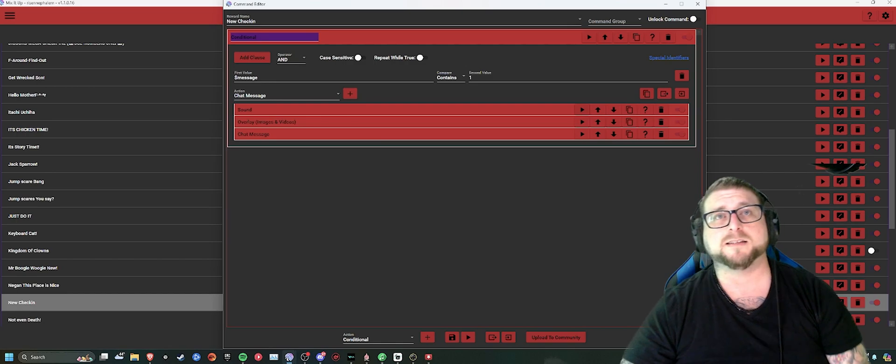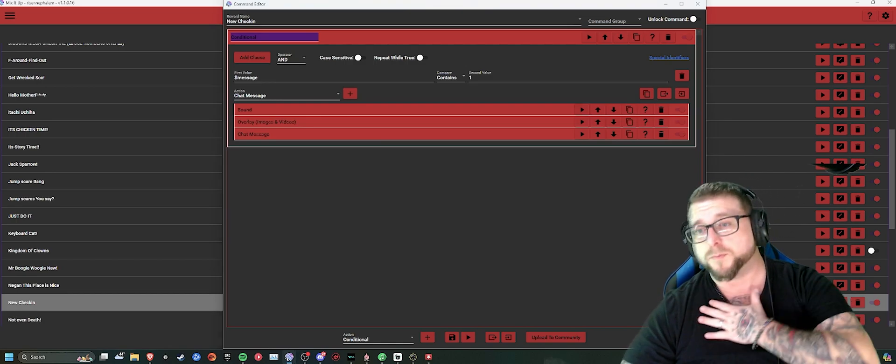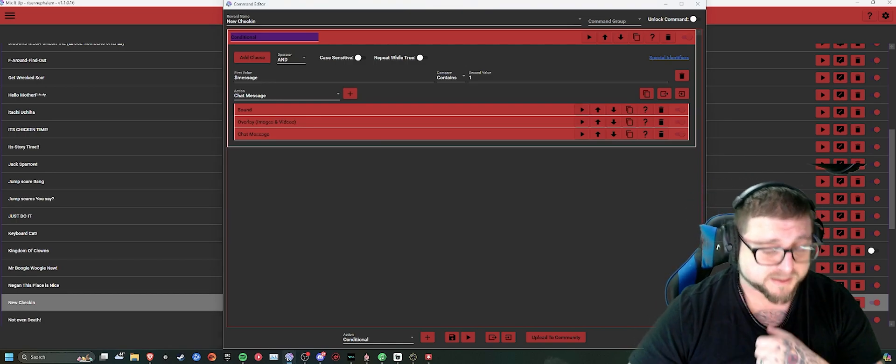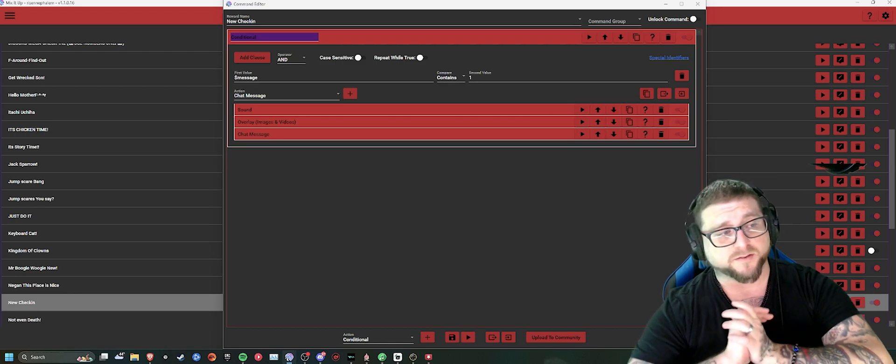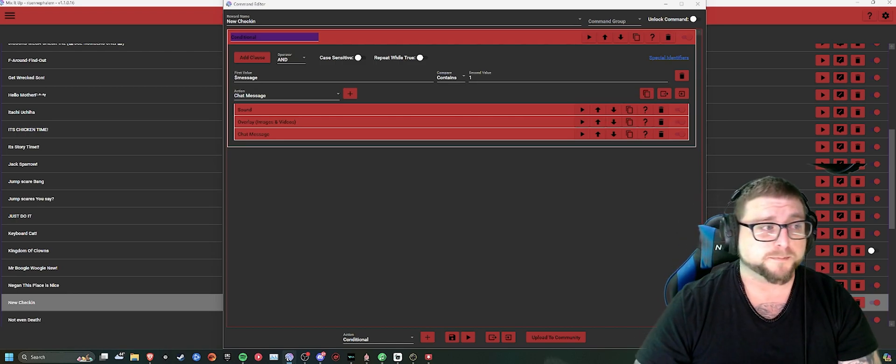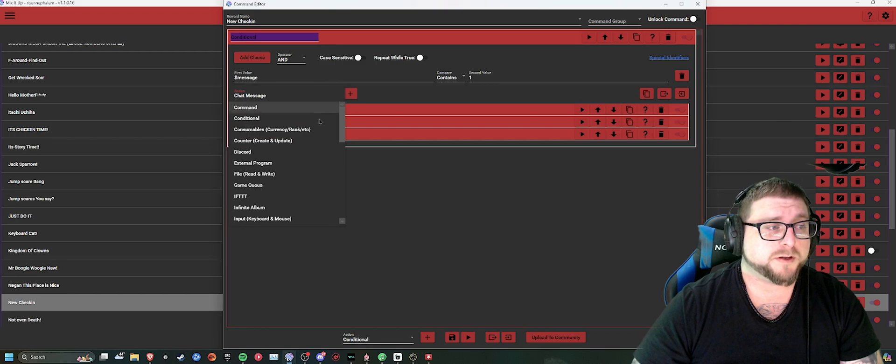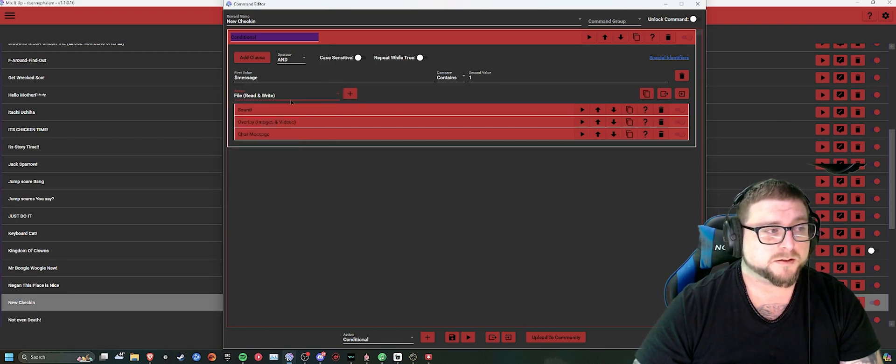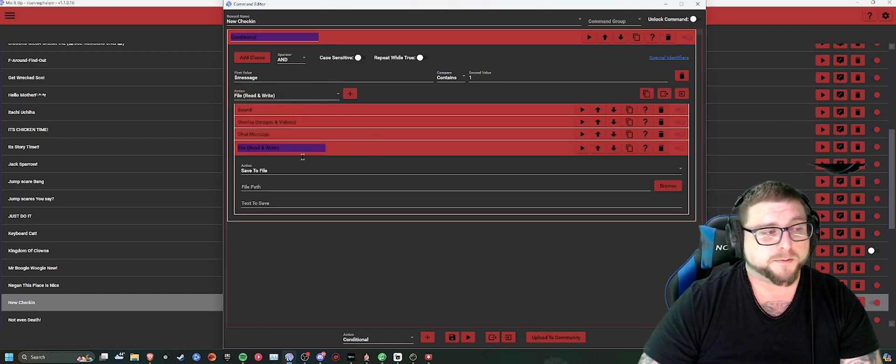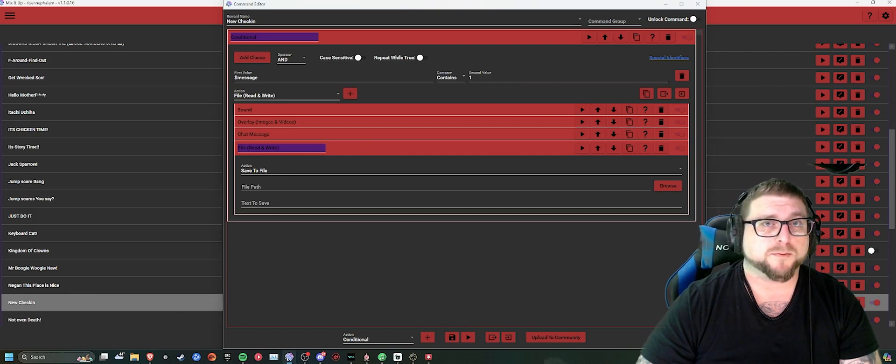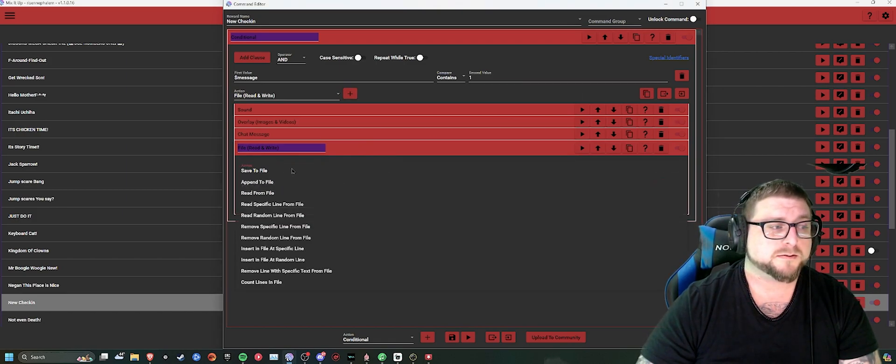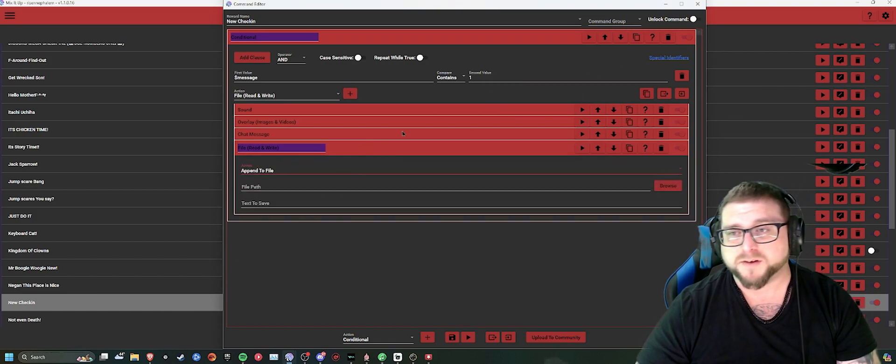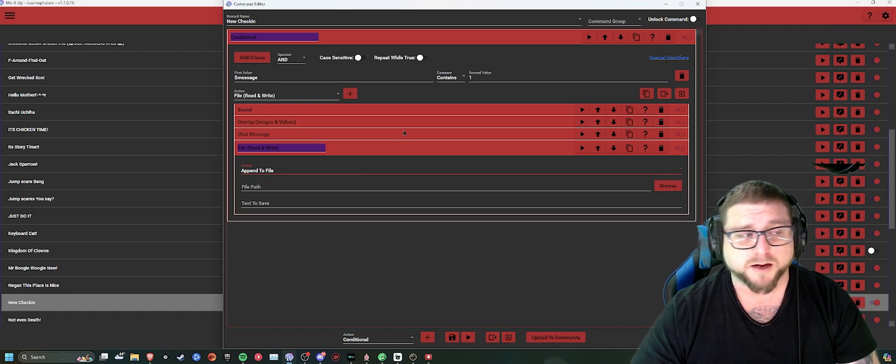Then the next thing that you can do, which, for me, is one of the biggest and most incredible time savers I've ever come across on any program. If you go into here and you create something in the file, read, and write. Inside the file, read, and write, you're going to select append to file. Append to file essentially means add to file.